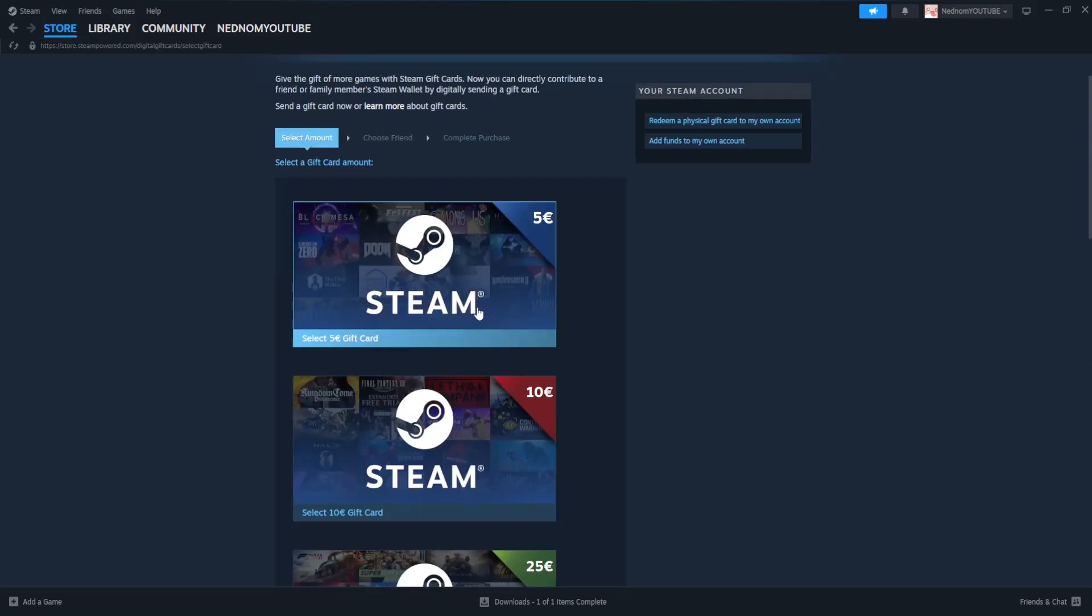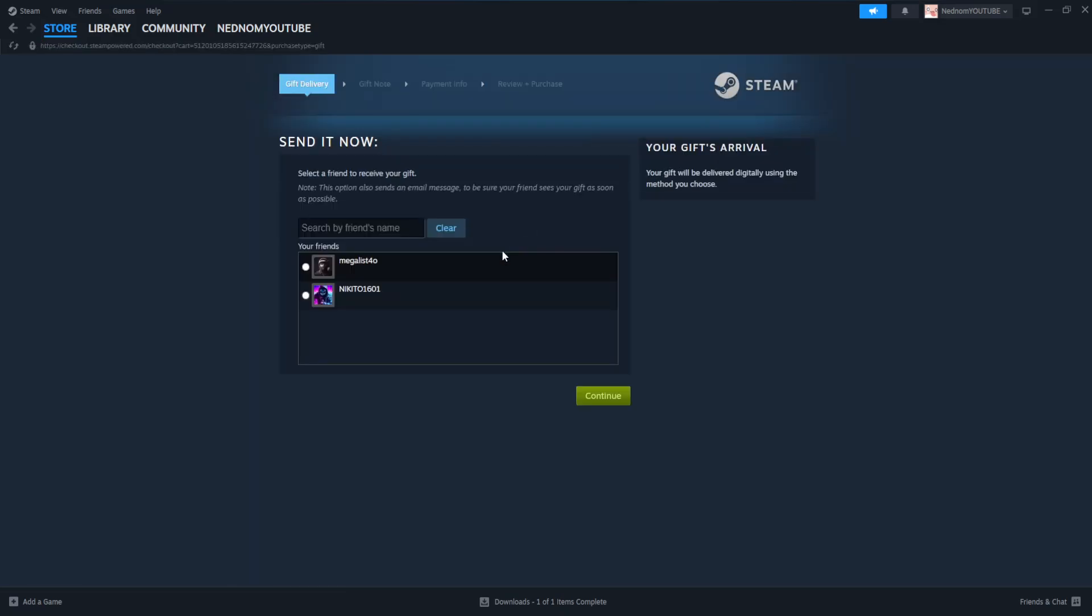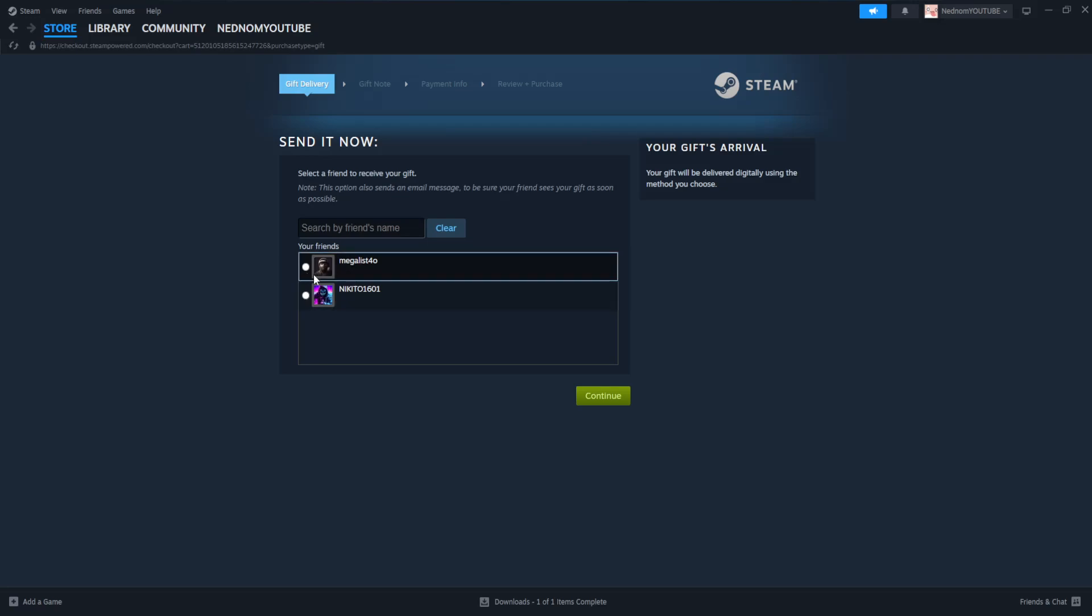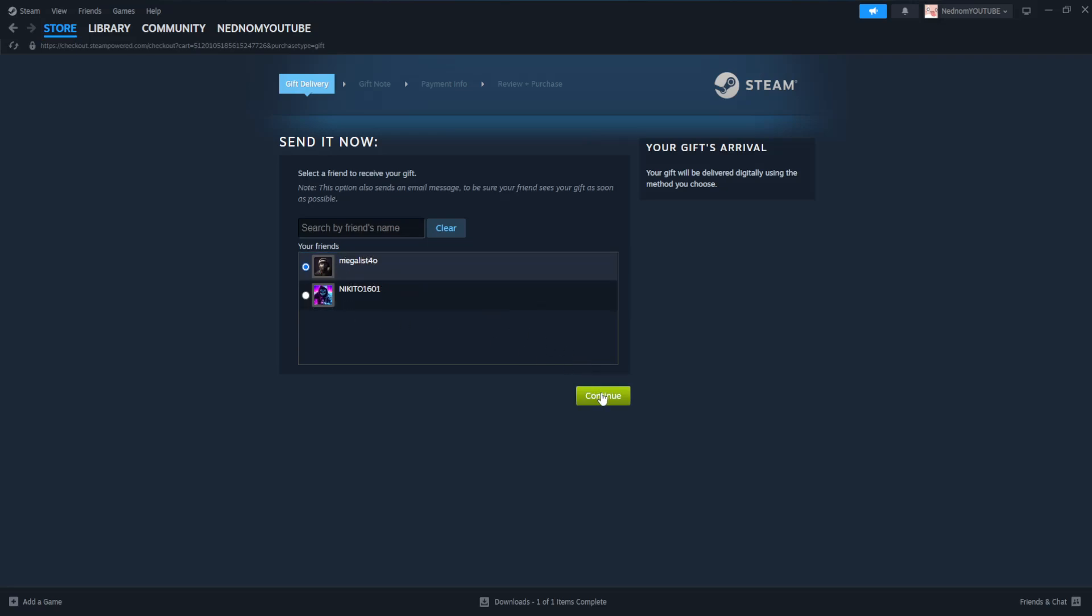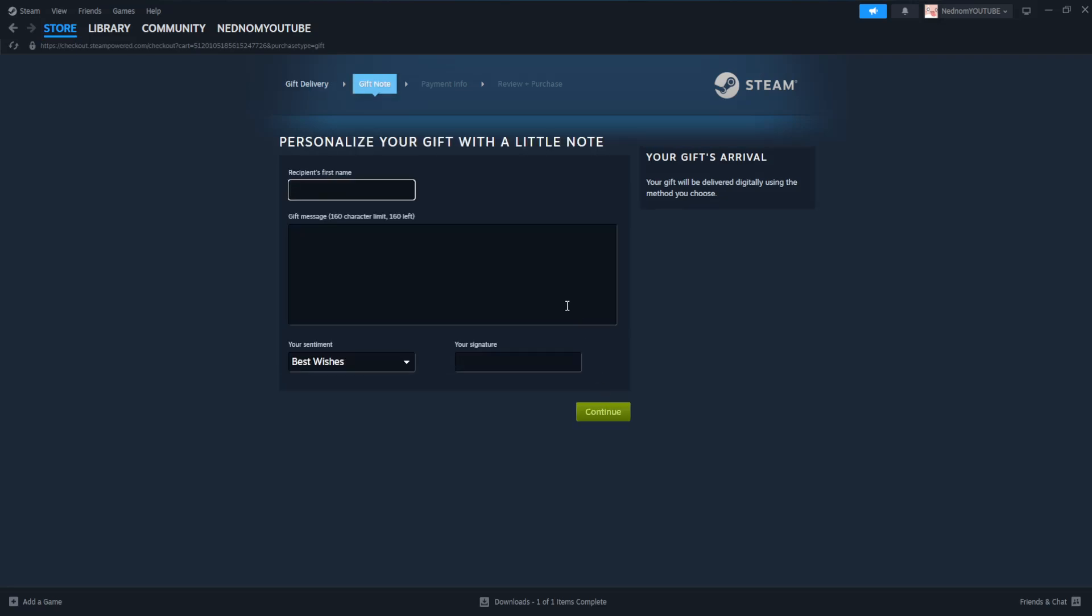So right here I'm just going to do a five euro gift card for this tutorial and here it's going to show us the list of our friends. So whichever one we want to send this gift card to or send this money to. For example I'm going to choose this person.